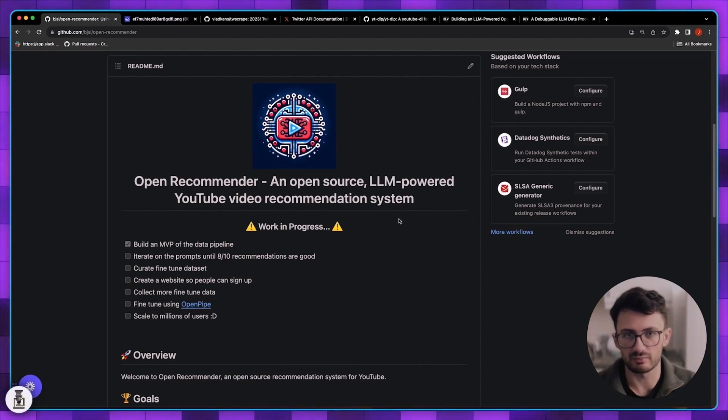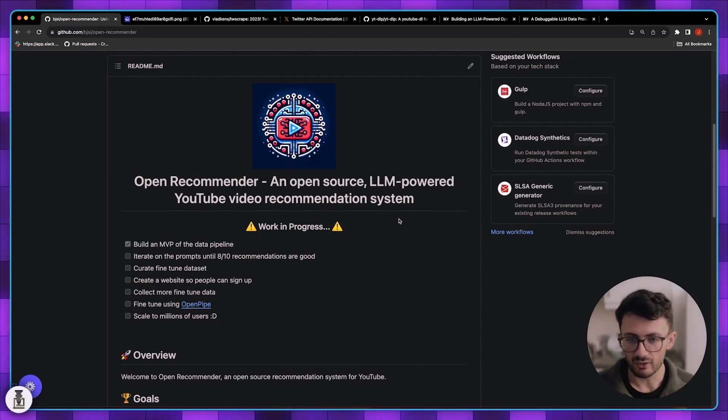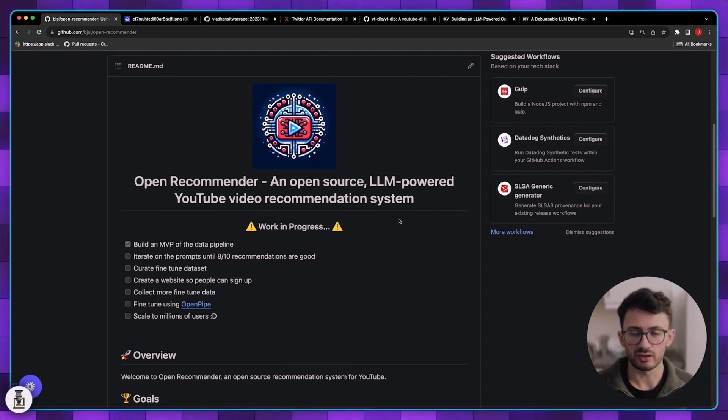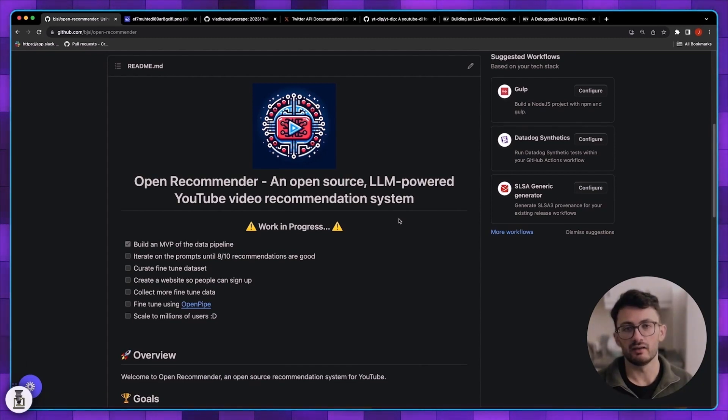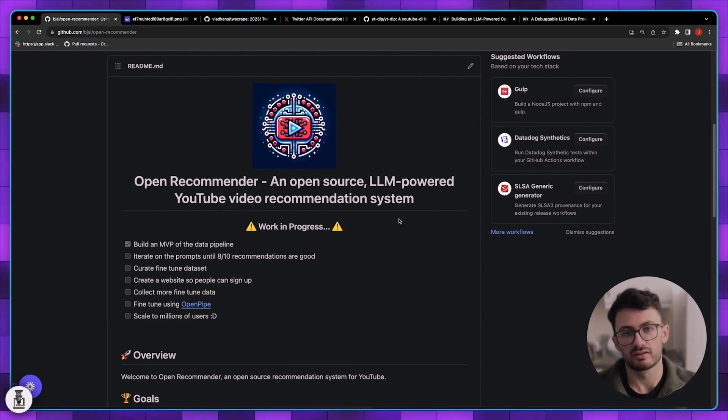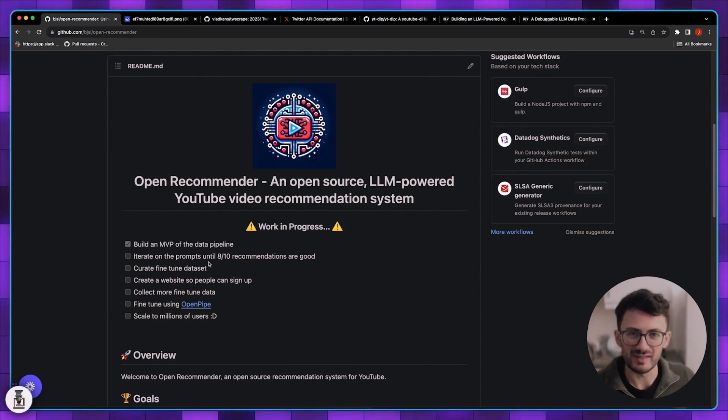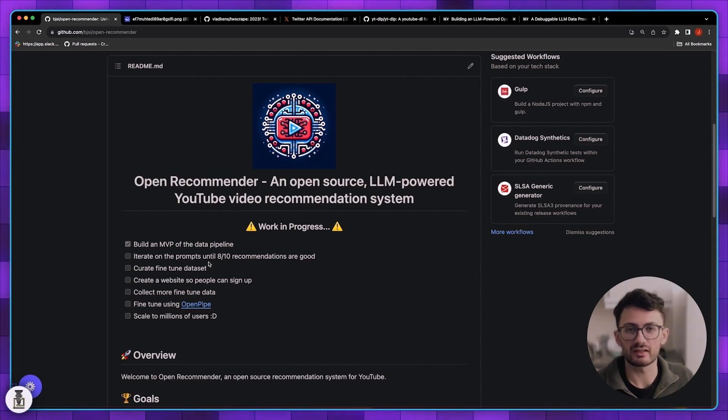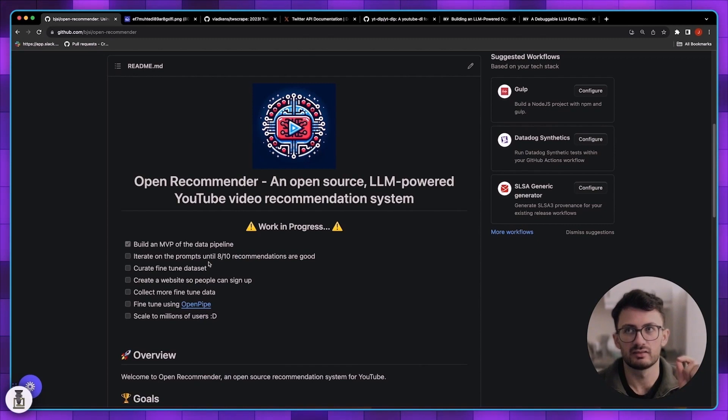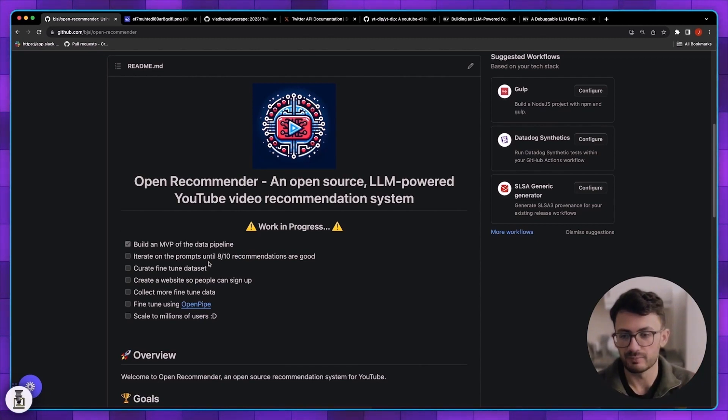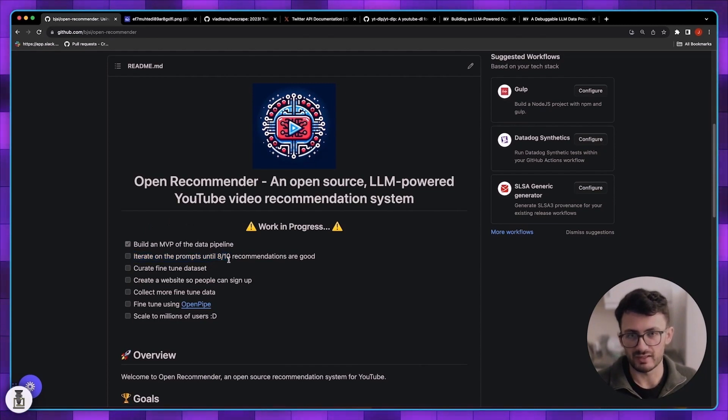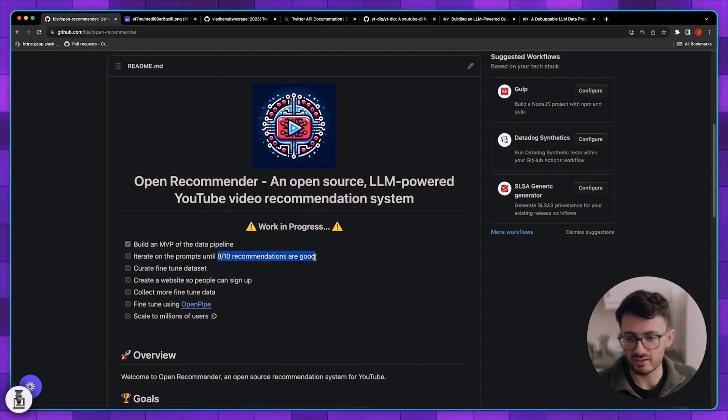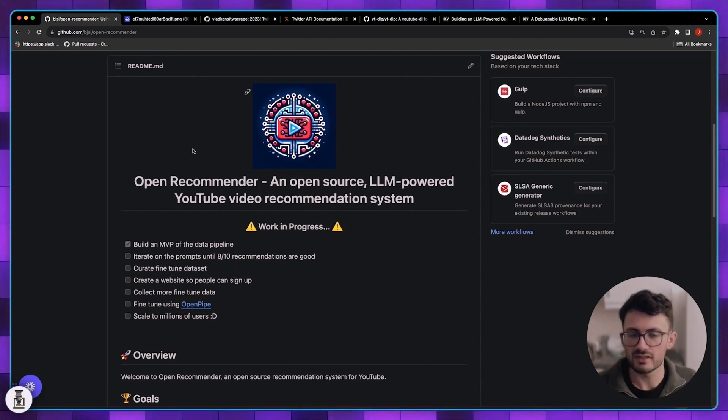What I want to do now is walk you through each of the steps, show you the code, show you it actually running at a high level so you can understand what's been done so far, and then talk about the next steps. Right now I'd say roughly 50% of the video recommendations are good, surprisingly good, and then 50% just feel like they aren't hitting the mark. The current state is that we want to iterate on the prompts until around 8 out of 10 of the recommendations are good, then we can start looking into curating datasets, fine-tuning and so on.